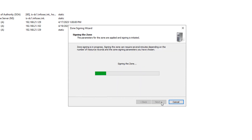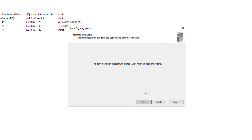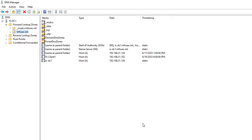We'll click Next, and now it's going to sign that zone. The point of all this is to make sure that when a client goes to make a request, it's going to be getting information from the zone that it expects to get it from, not from a hacker.